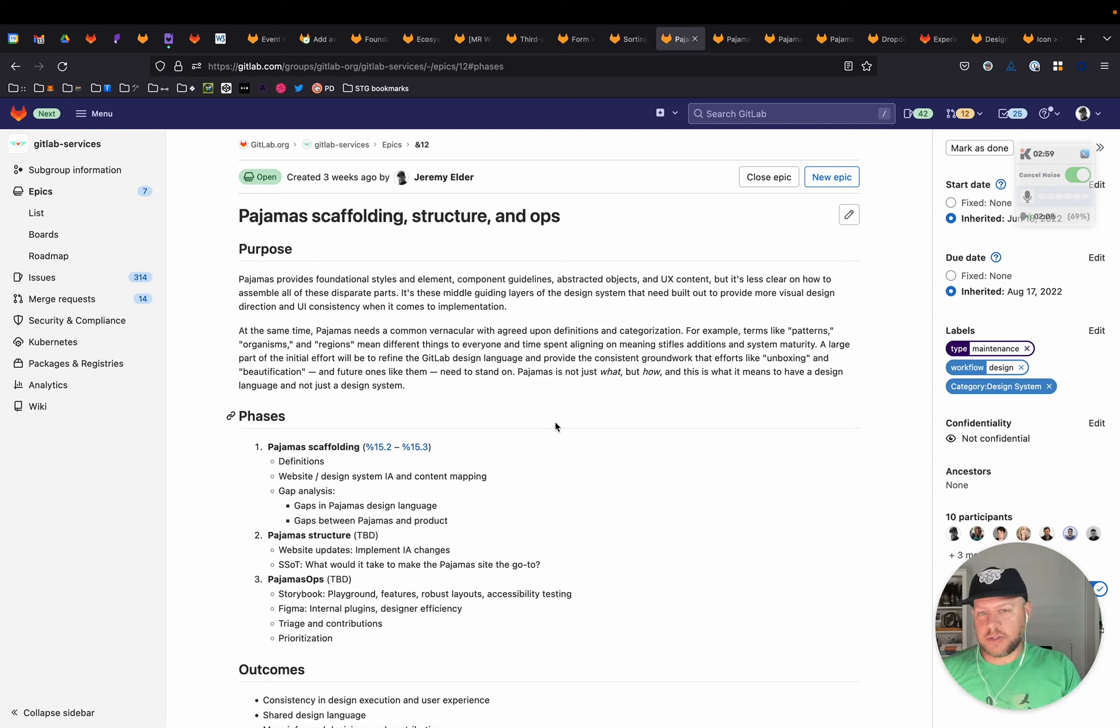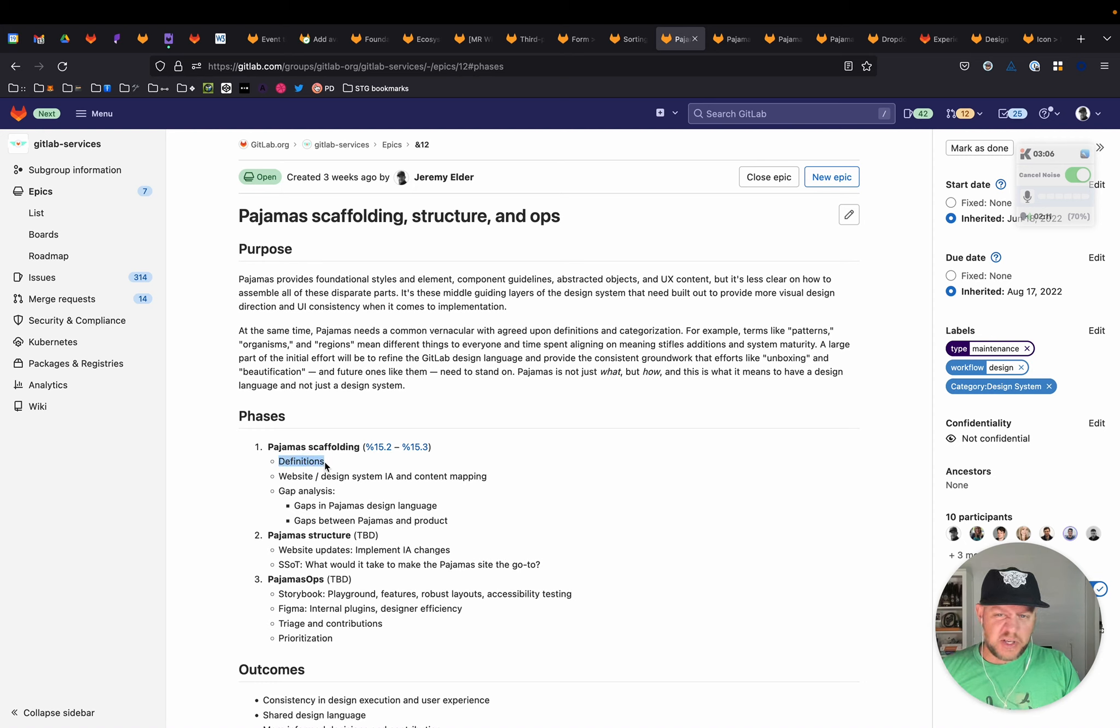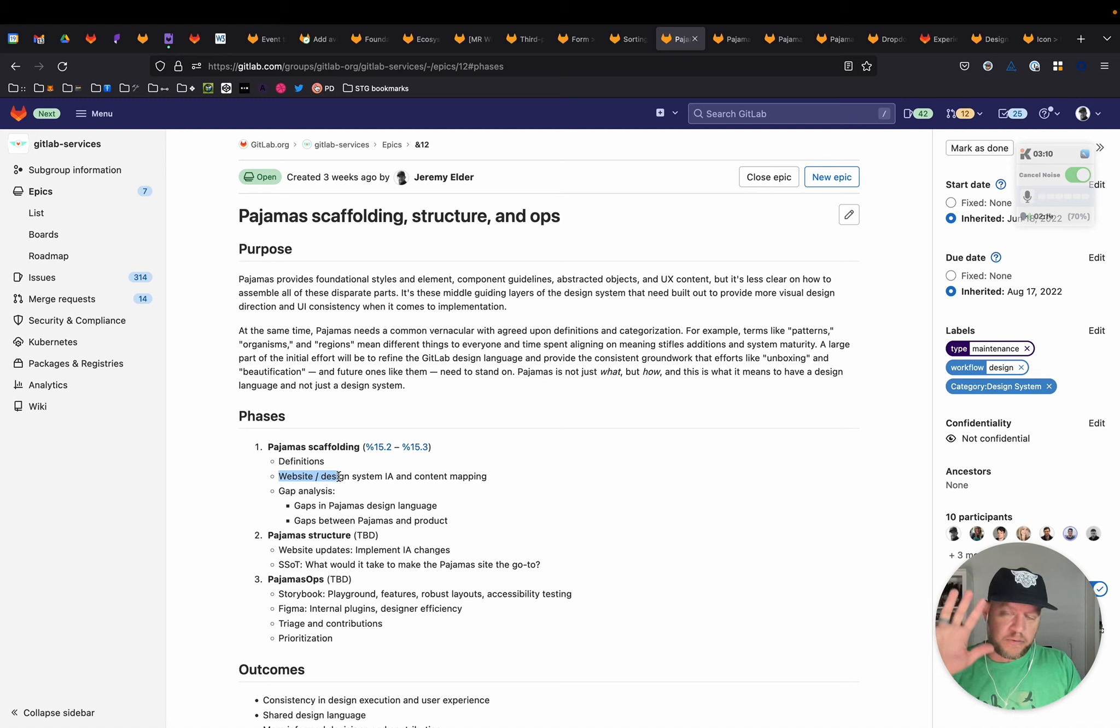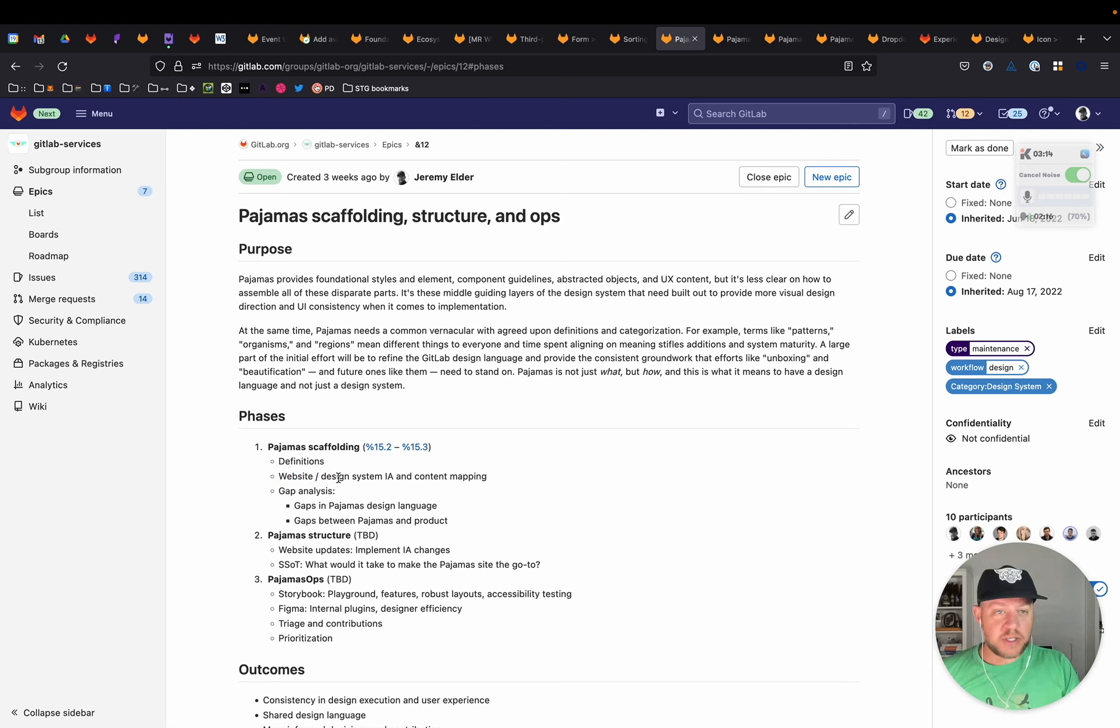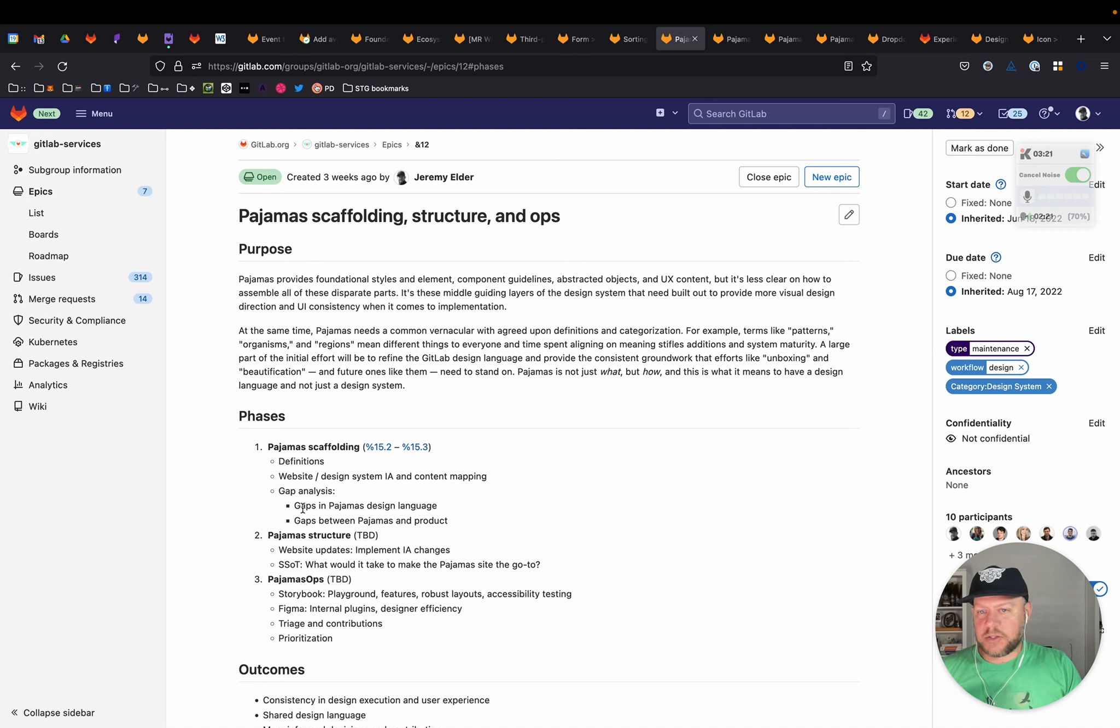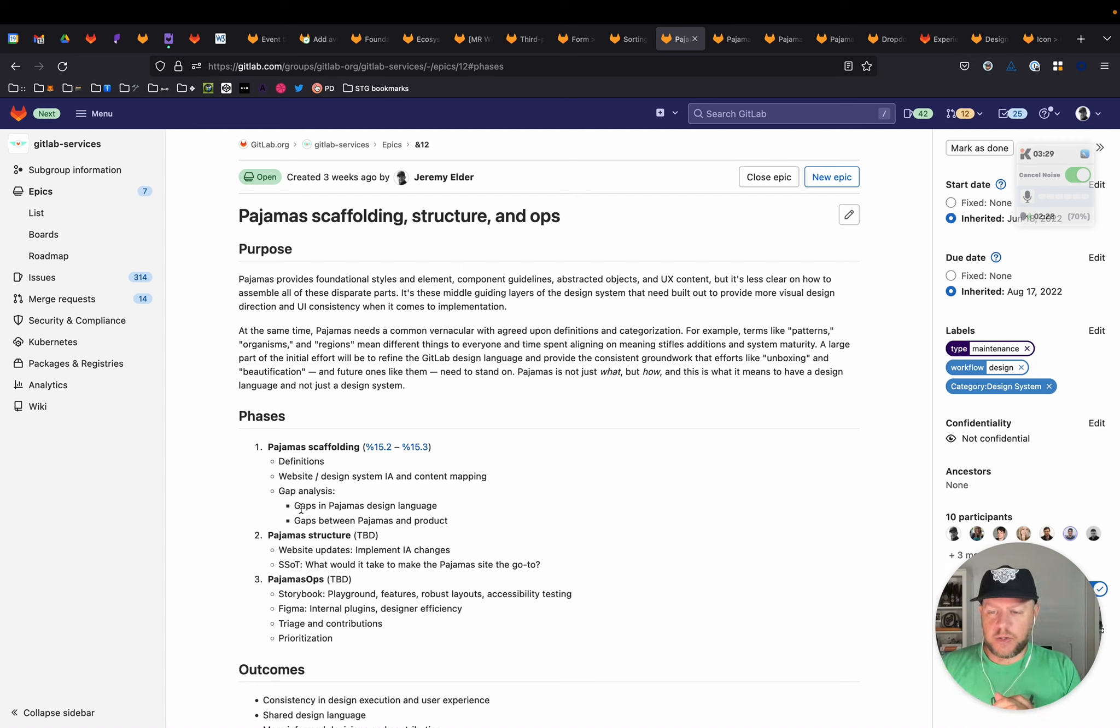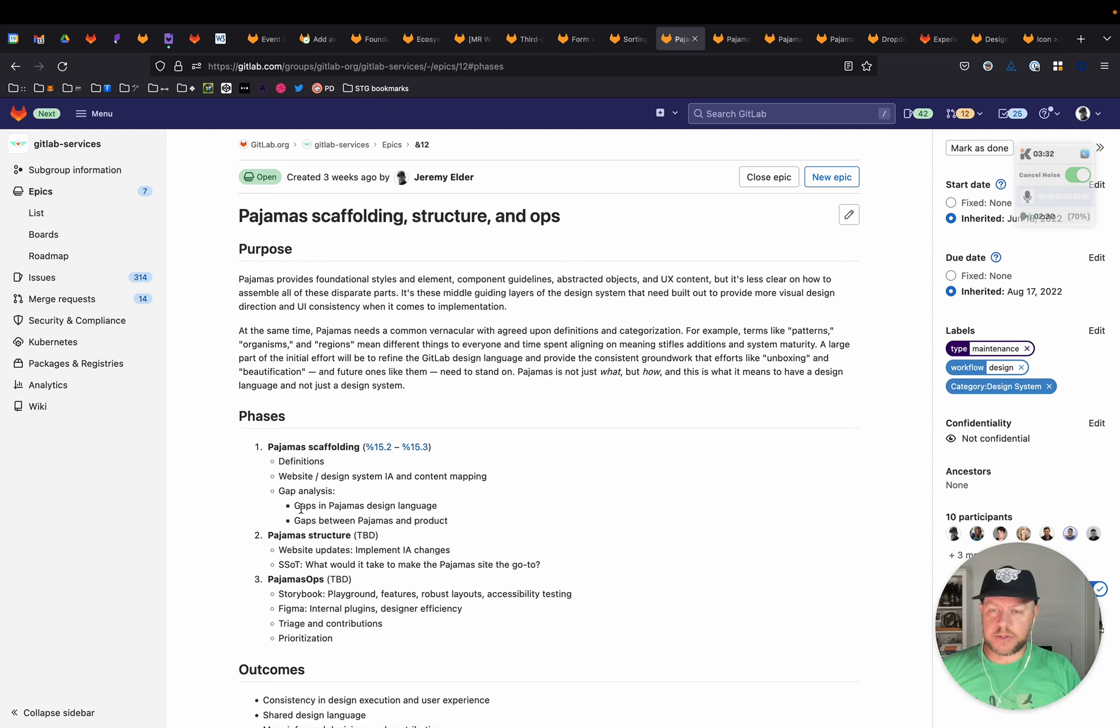The first is pajama scaffolding. So this is about creating definitions around what those different parts of the system are. Dealing with the website itself, which is a direct reflection of that structure. So dealing with the information architecture, content mapping. The third piece of the scaffolding is gap analysis. So it's determining where the gaps in pajamas itself and then where are gaps between pajamas and the product. So kind of taking it from a couple of different angles to figure out how we can bolster it and shore up some things.